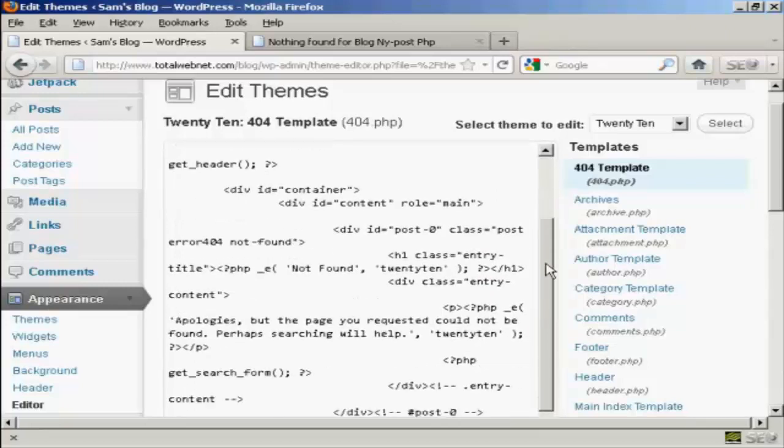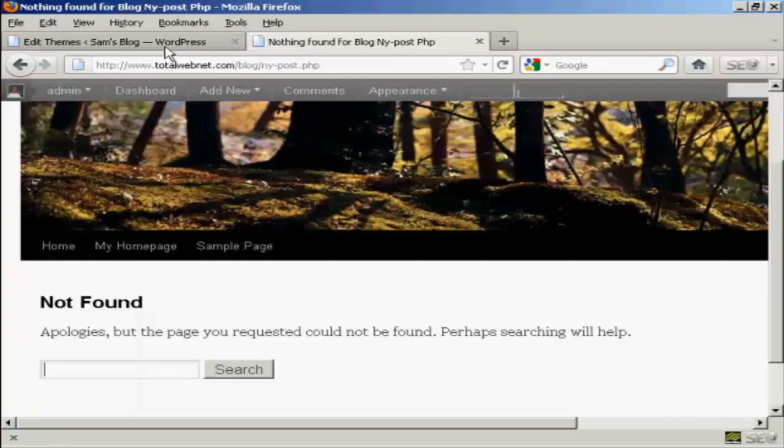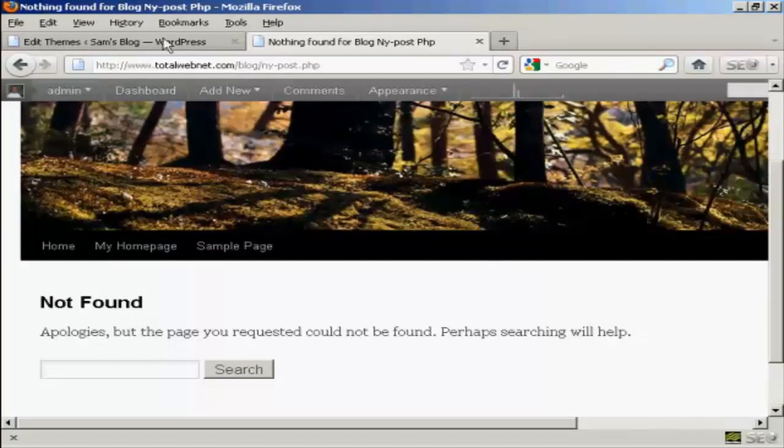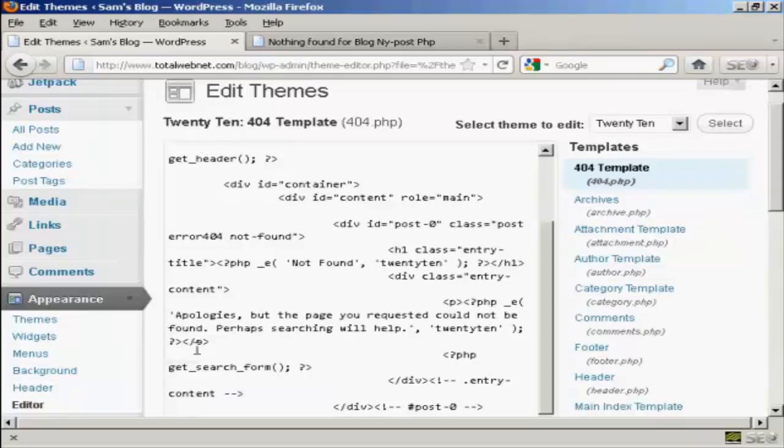And what you want to do is you want to look for the sort of text that was already on the site here. So you can see it says Not Found, and then we've got the message and the search window. And you can see the text here. So I'm going to change that.